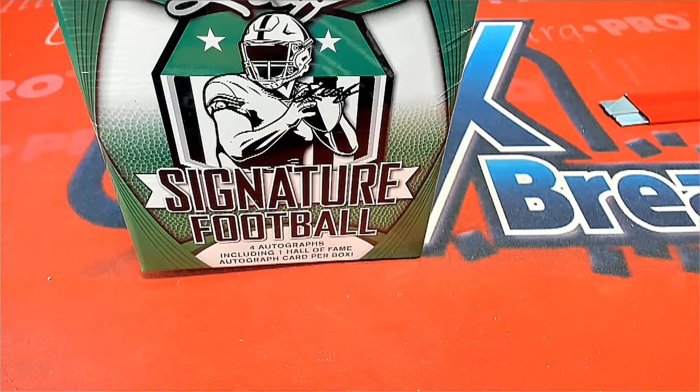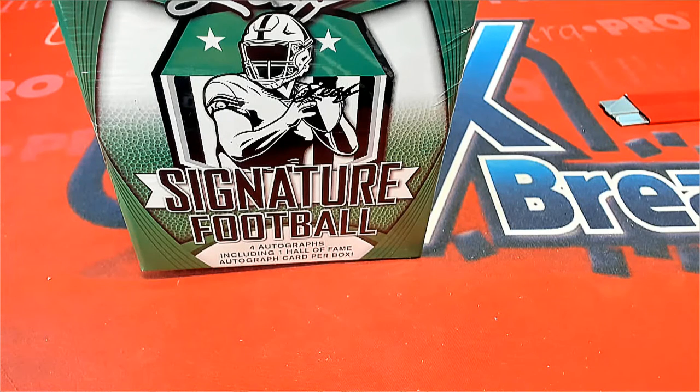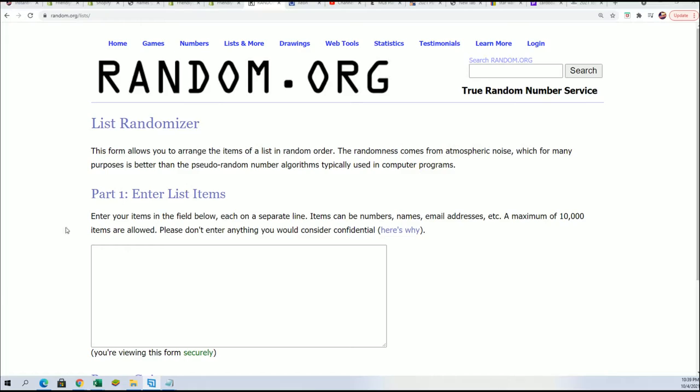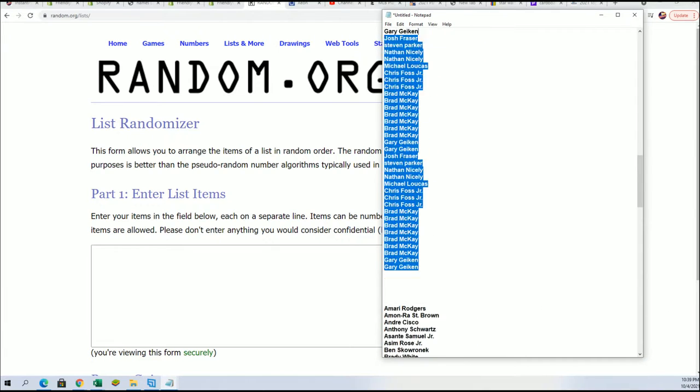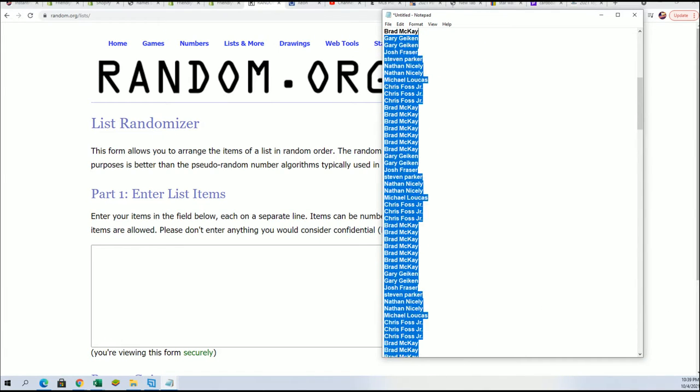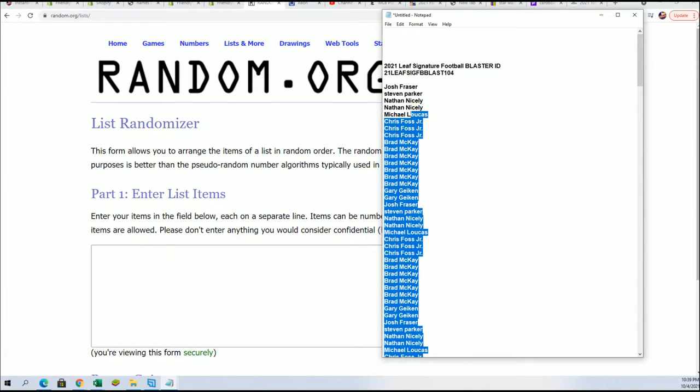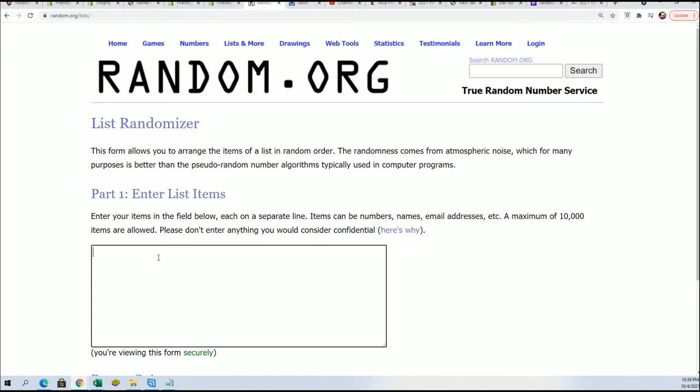Hey, good luck everyone in this signature football box break. Let's get over to the random and see who's going to get which player in the rip. Seven times through for the owner name, seven times through for the checklist. Everybody's going to get eight players.